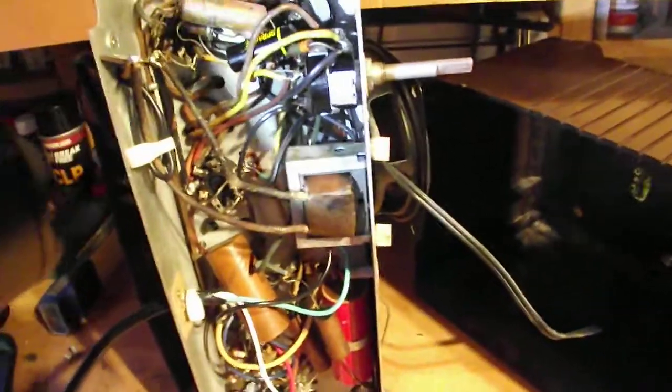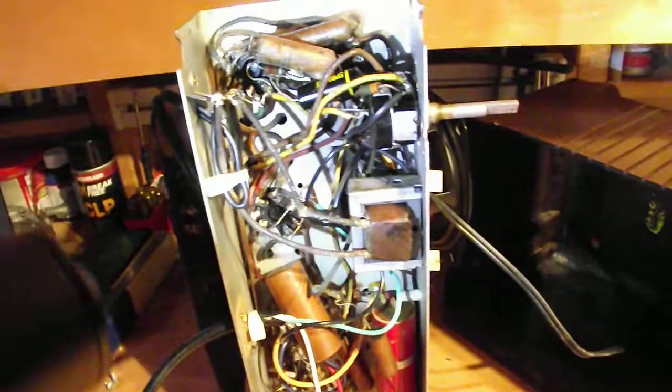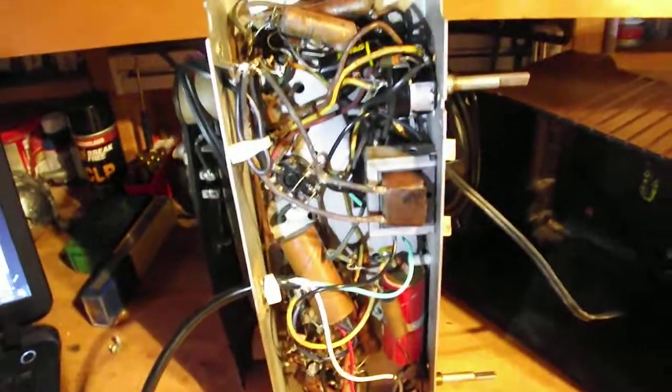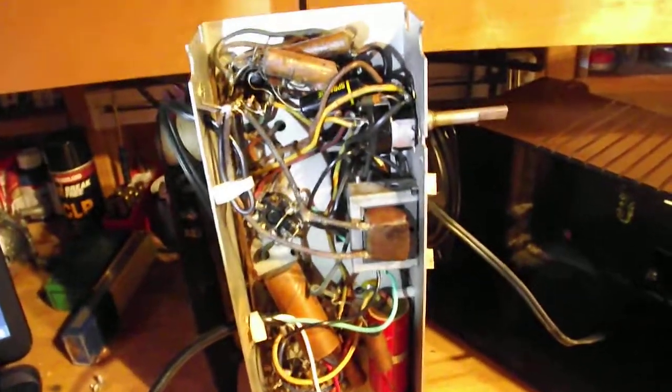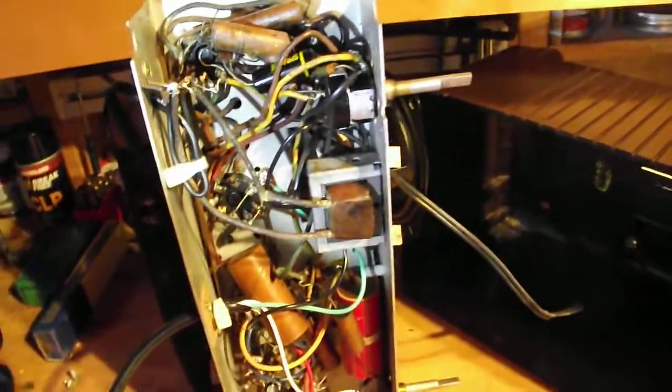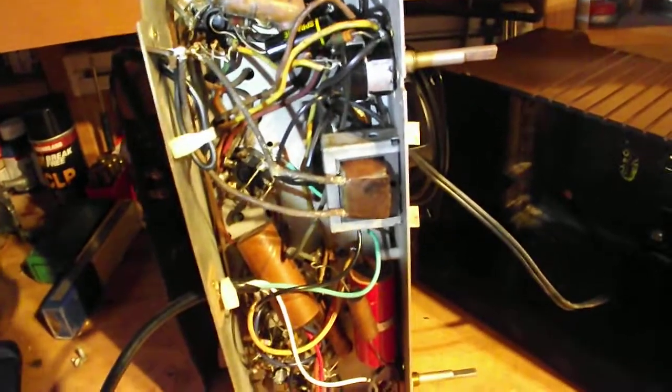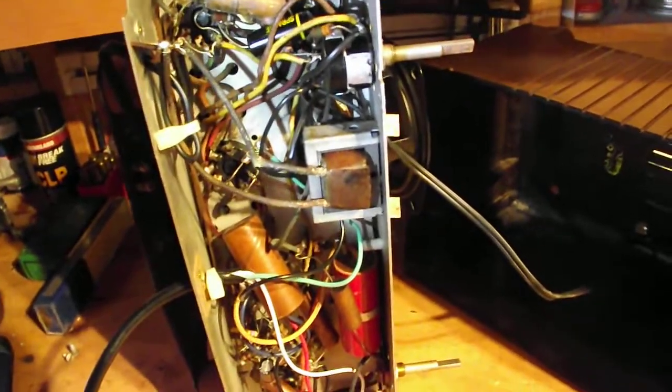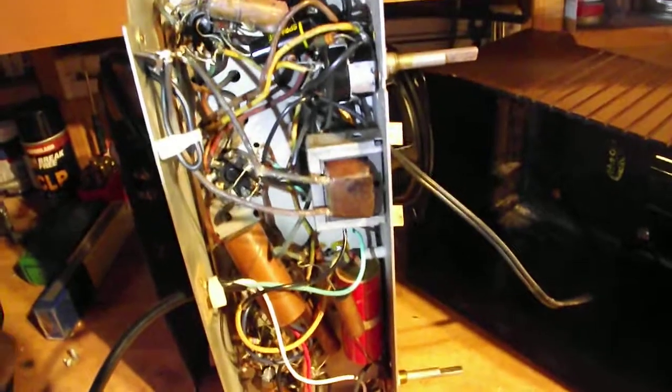Kind of hard to hold a flashlight so you can see this and point to it at the same time. But one side of the guitar jack goes now to the volume control and the other side goes to ground on the chassis.